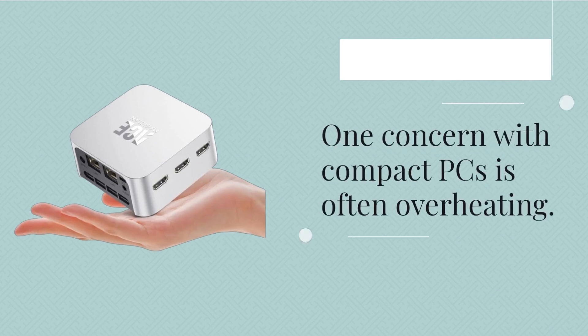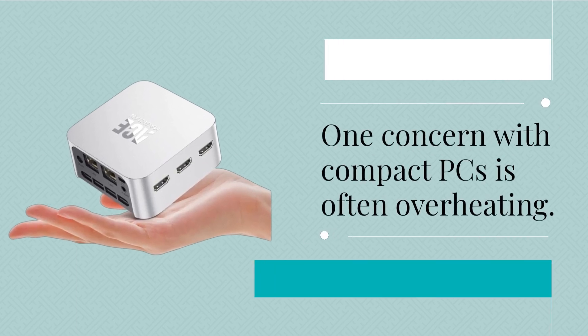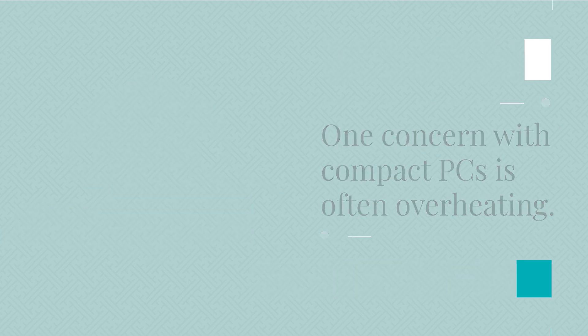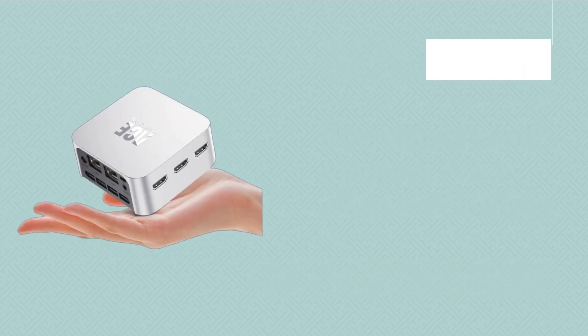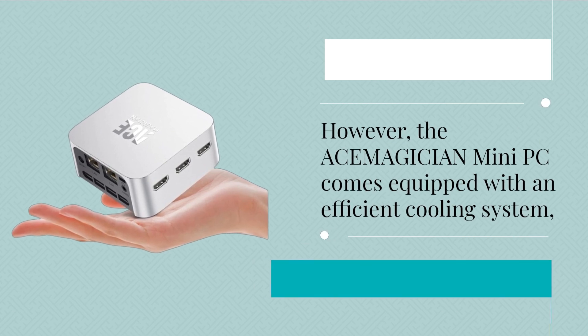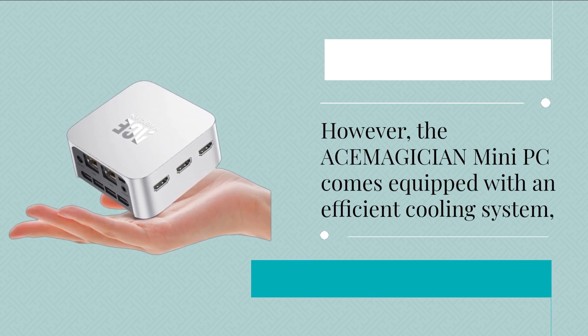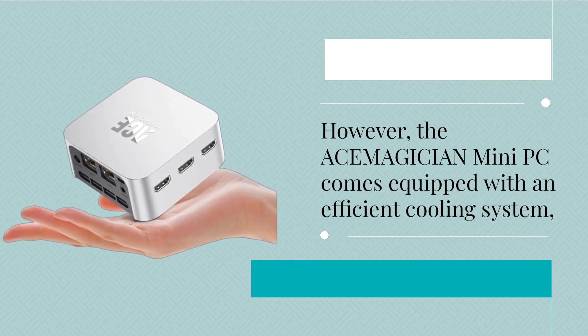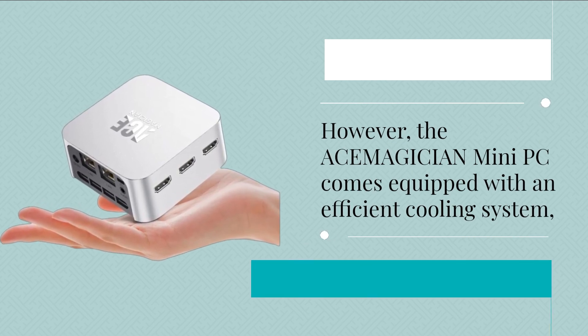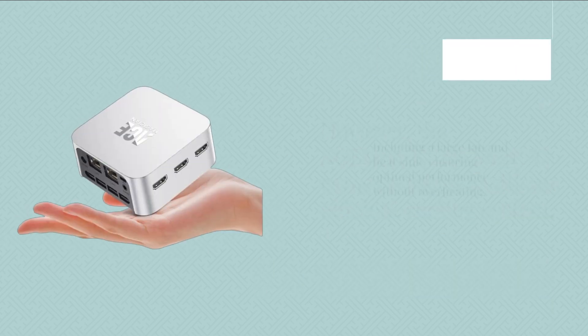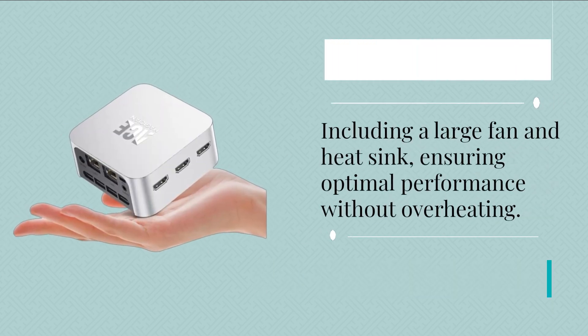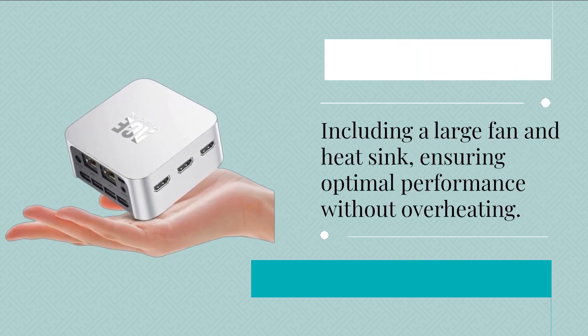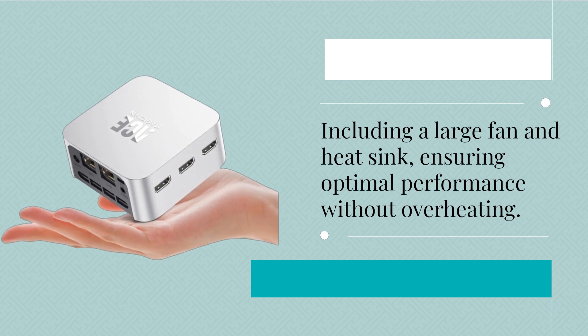One concern with compact PCs is often overheating. However, the ACEMAGICIAN Mini PC comes equipped with an efficient cooling system, including a large fan and heatsink, ensuring optimal performance without overheating.